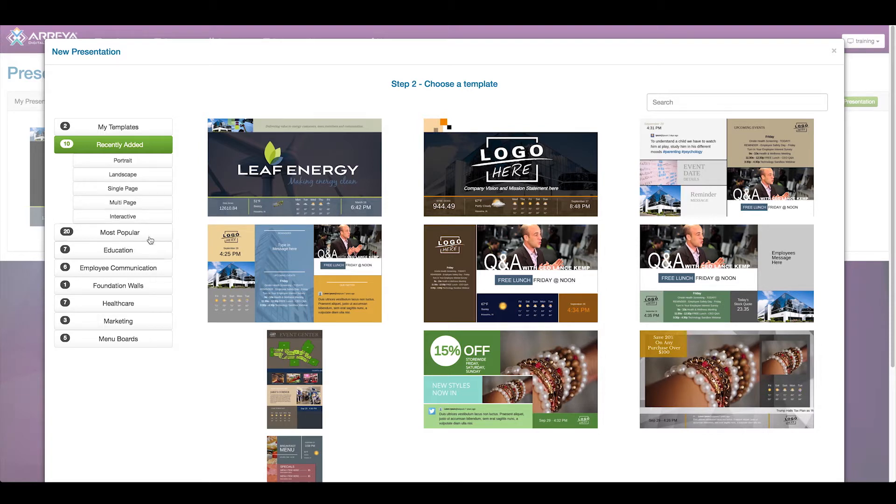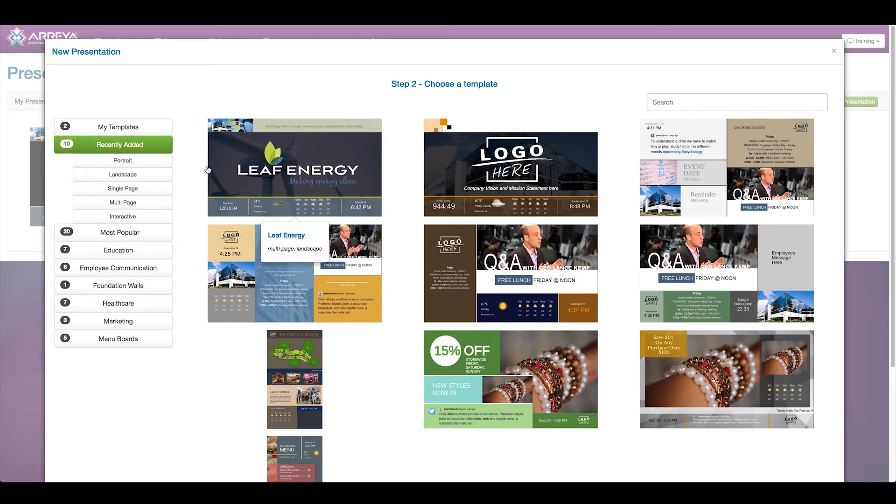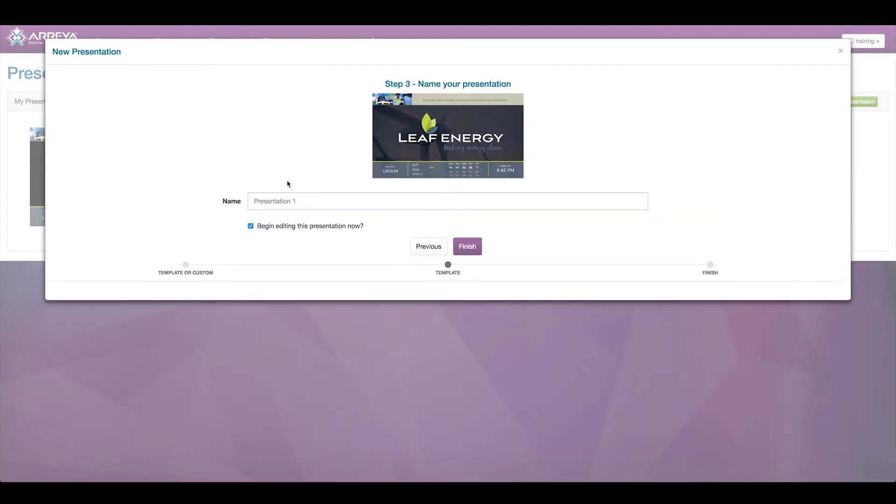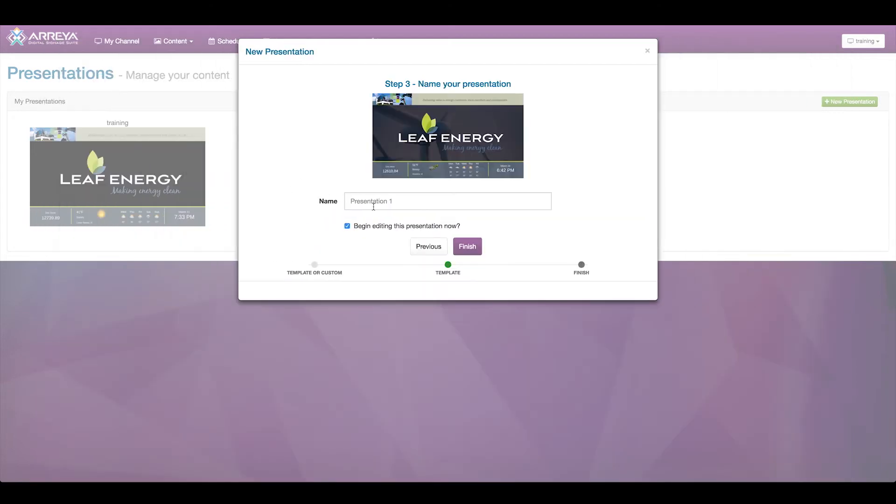We also have an area called My Templates, where templates you have created will be shown. To begin making a new presentation, choose a template by clicking on it and you'll be asked to give your presentation a name.